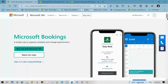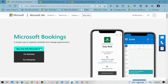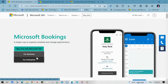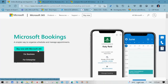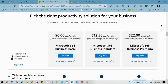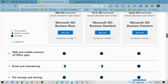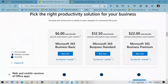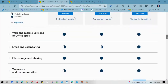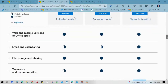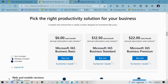Microsoft Bookings is available in both business and enterprise accounts. For business accounts, it is available in both Business Standard and Business Premium packages. Whereas in enterprise accounts, it is available in all packages from E3 to E5 and F3.